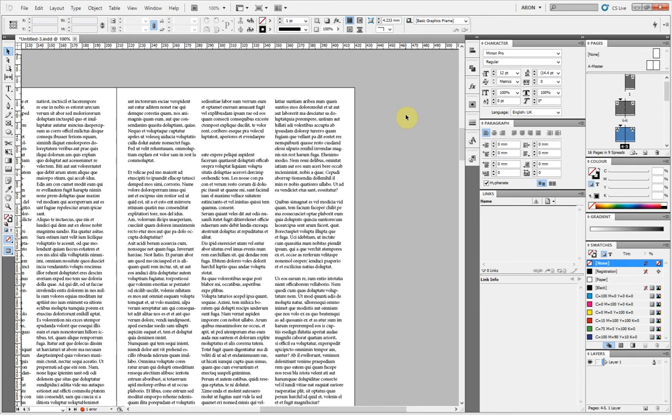This is a quick video for InDesign to show you how you can flow text around an object. Let's imagine this is a newsletter and you've got a large picture that's related to the entire page that you want to add.